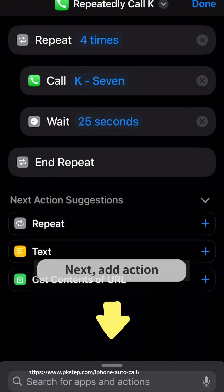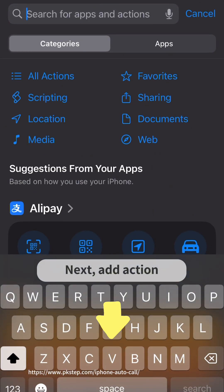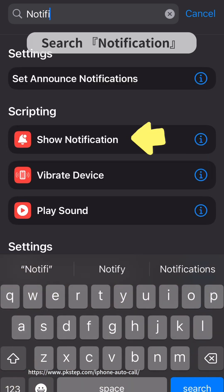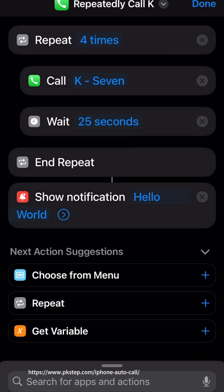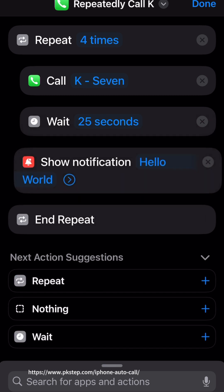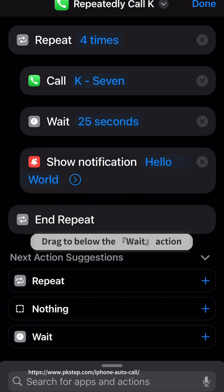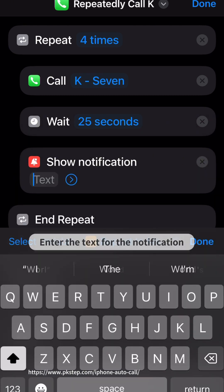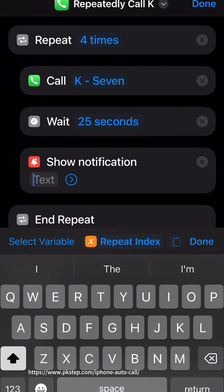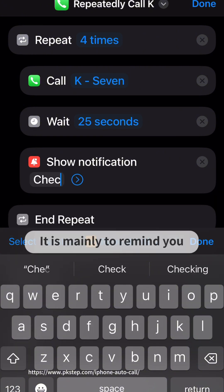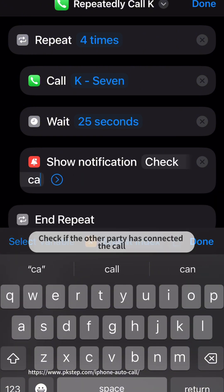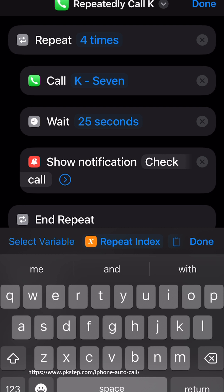Add another action and search for Notification. Drag it to below the Wait action and enter a text for the notification. This is mainly to remind you to check if the other party has connected the call.